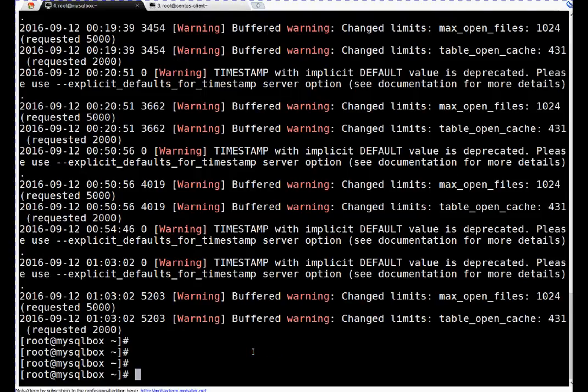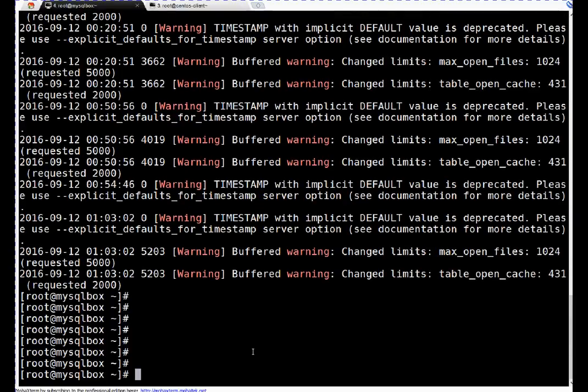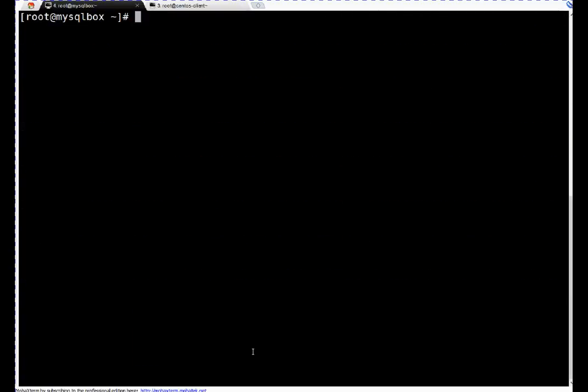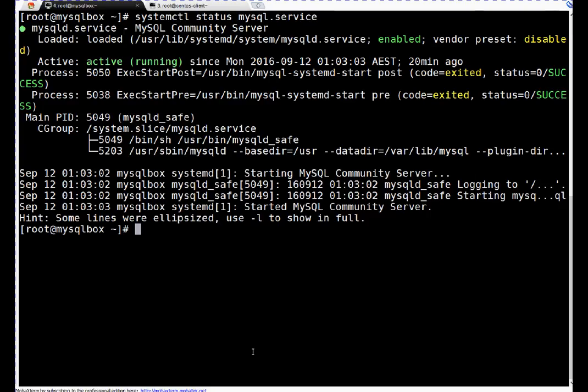That's a way you can check what are the warnings or errors. Second thing which I told you: your database is running. Let's verify our database is running or not: systemctl status mysql.service. If you see, my database is running, but remote user is not able to connect to my database.